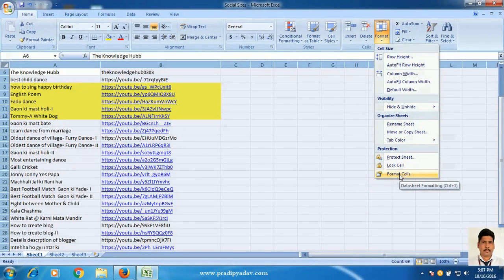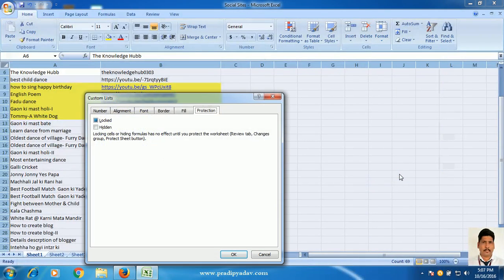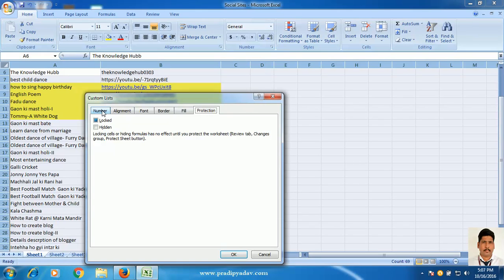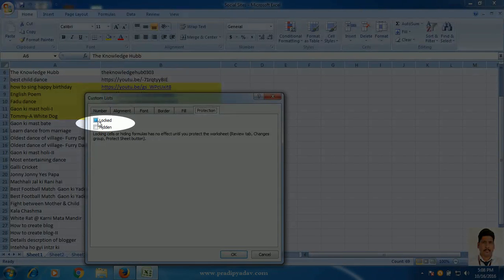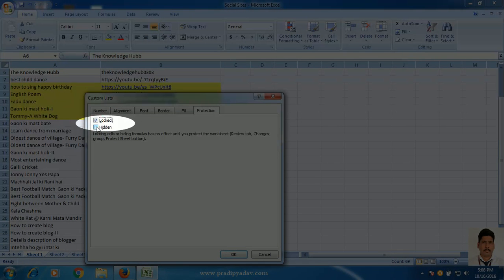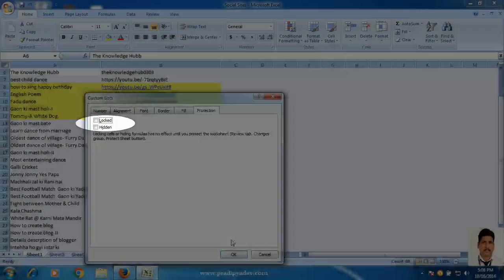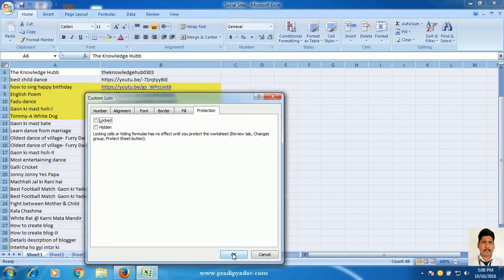When you click on this format cell, a pop-up window will appear. In this window, there are many tabs: Number, alignment, font, border, fill, protection. Under protection tab, you have to make sure that both checkboxes should be clear. Make it clear and press OK.